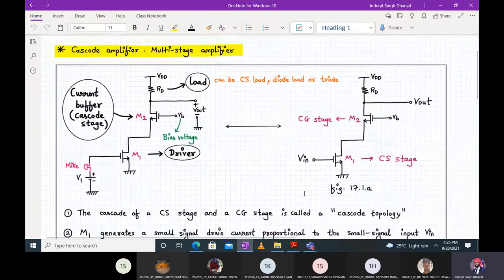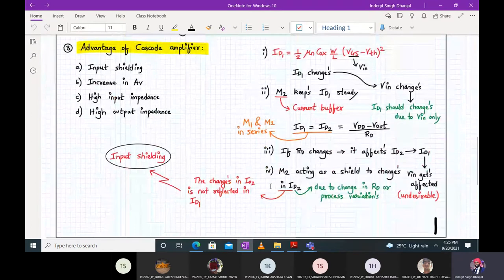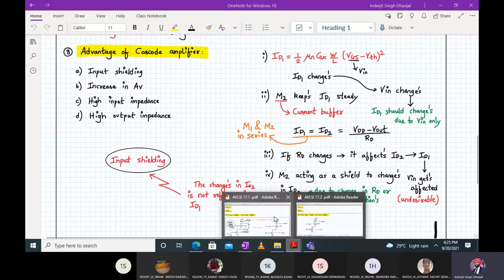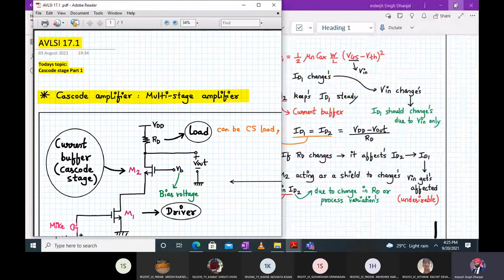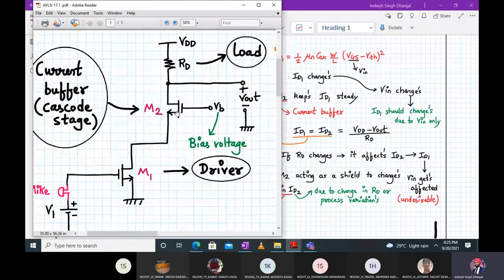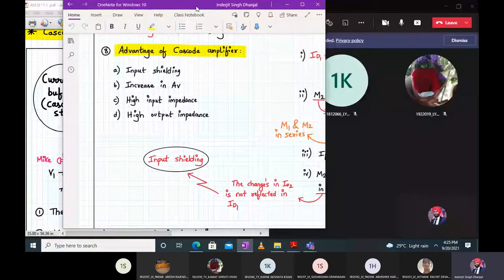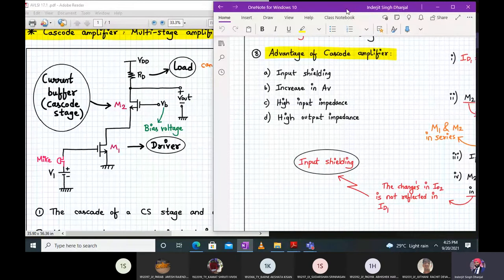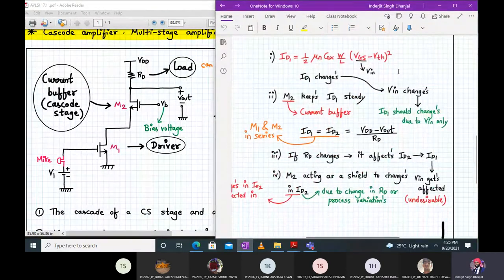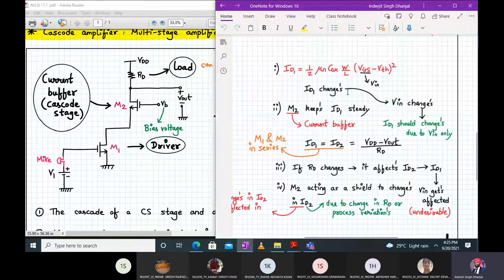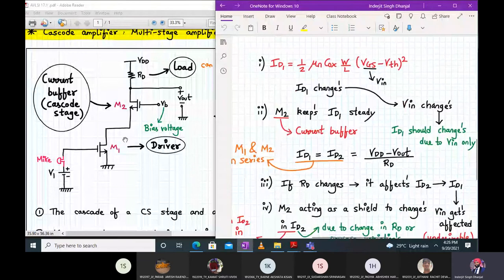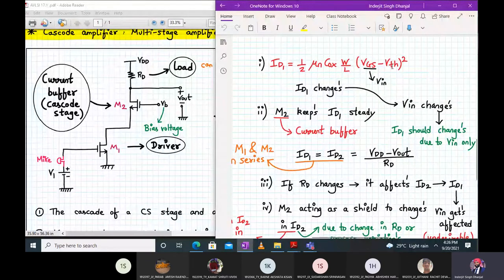Let me explain why output changes affect the input. We know M1 transistor is working in saturation, so drain current ID1 is given by: half × μn × Cox × (W/L) × (Vgs − Vth)², assuming lambda equals zero and ignoring channel length modulation. Vgs for M1 is simply Vin, so if Vin changes, ID1 changes. ID1 should change only due to Vin. M2 will keep ID1 steady as a current buffer.